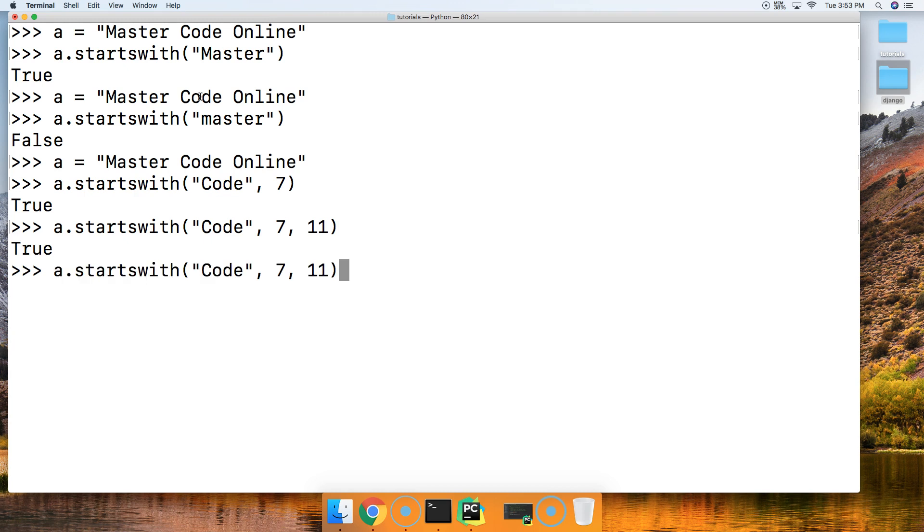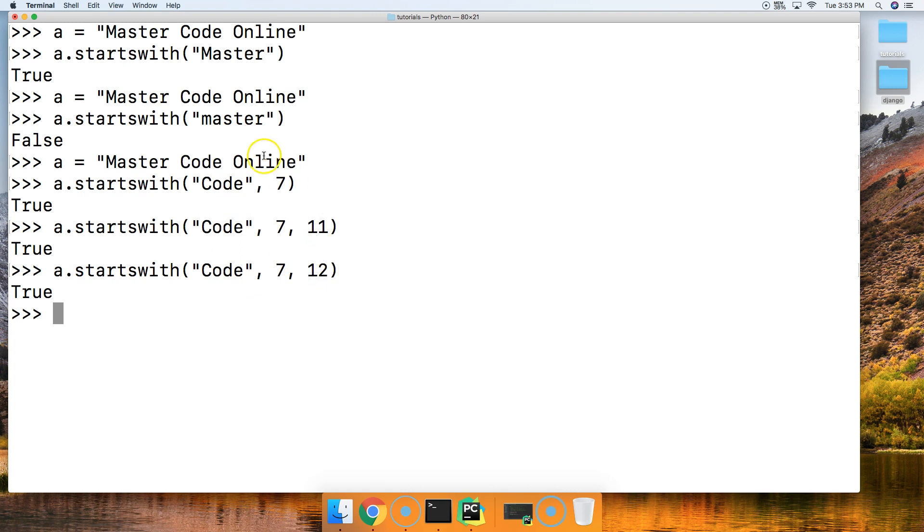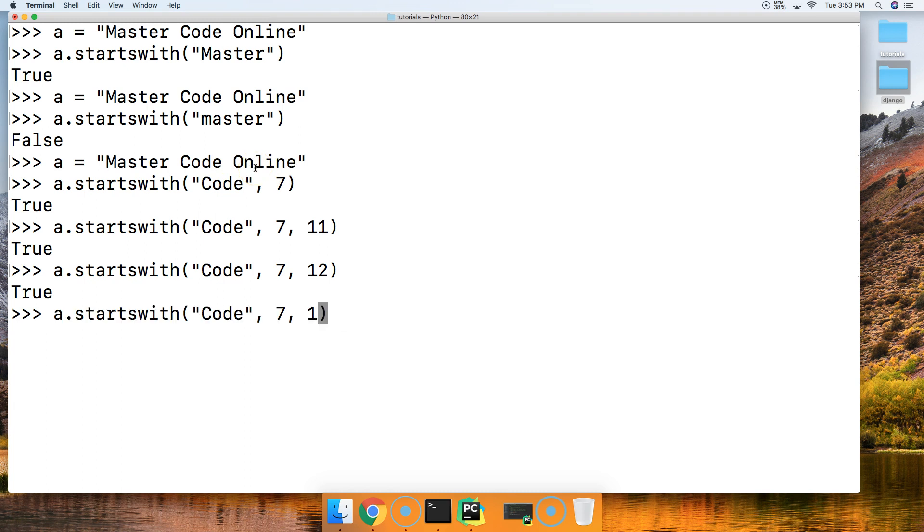Alright. And we'll do the same thing. We'll make it 12. It's true. So it doesn't matter where the end is. As long as it finds the prefix it's going to return true. Same thing if we did 13. It's still going to return true.